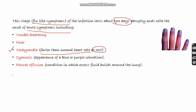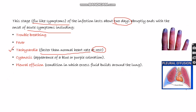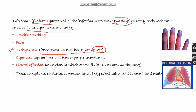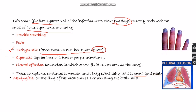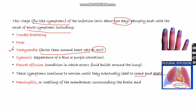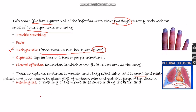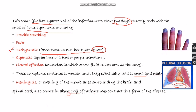Pleural effusion — a condition in which excess fluid builds up around the lungs — also occurs. These symptoms continue to worsen and eventually lead to coma and death. The person might also experience meningitis, or swelling of the membrane around the brain and spinal cord, which occurs in 50% of patients who contract this form of the disease.